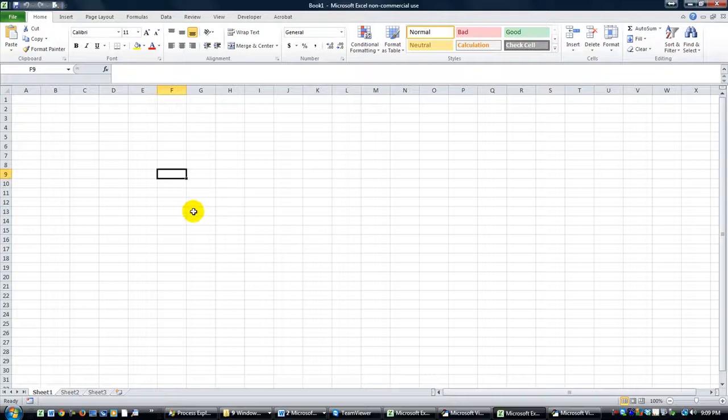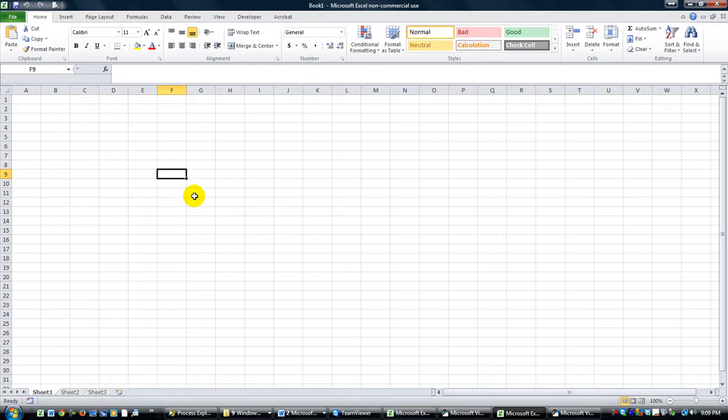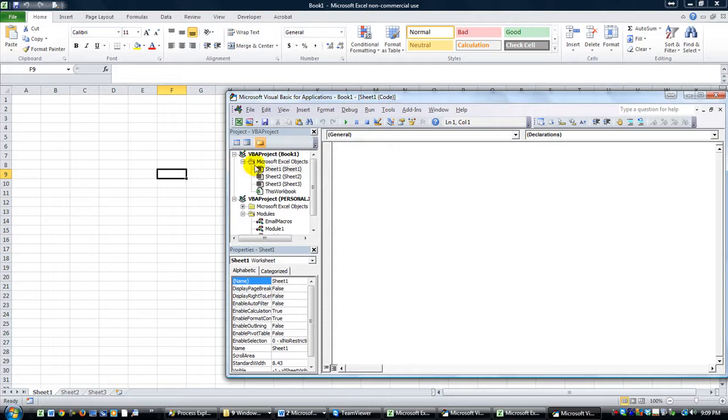Hey everybody, this is Dan Strong with Excel VBA is Fun. Today I want to show you how to use a spin button to increment up and down, and we're going to just open up a simple user form.